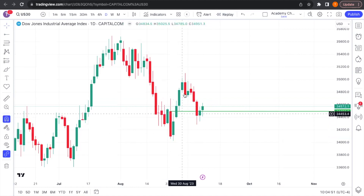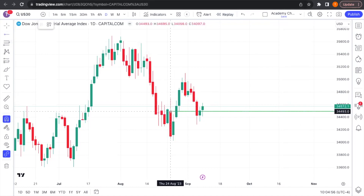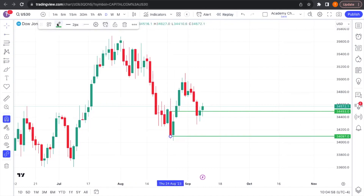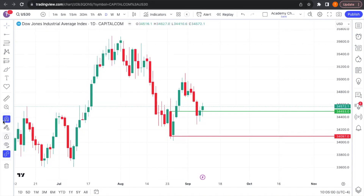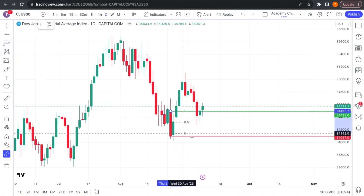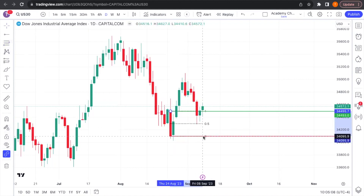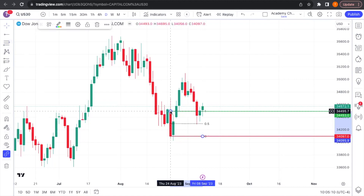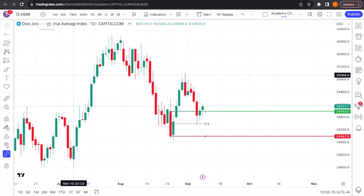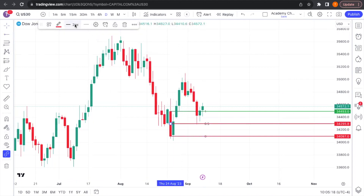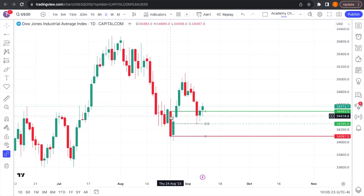We're looking at this range between this low and this high. Anytime I'm looking at an order block, I know that support should be there, but I always mark the low because that's where my hypothetical stop would be if I were entering just on the order block. I'll mark 50% by dragging a fib and placing a dashed line there.